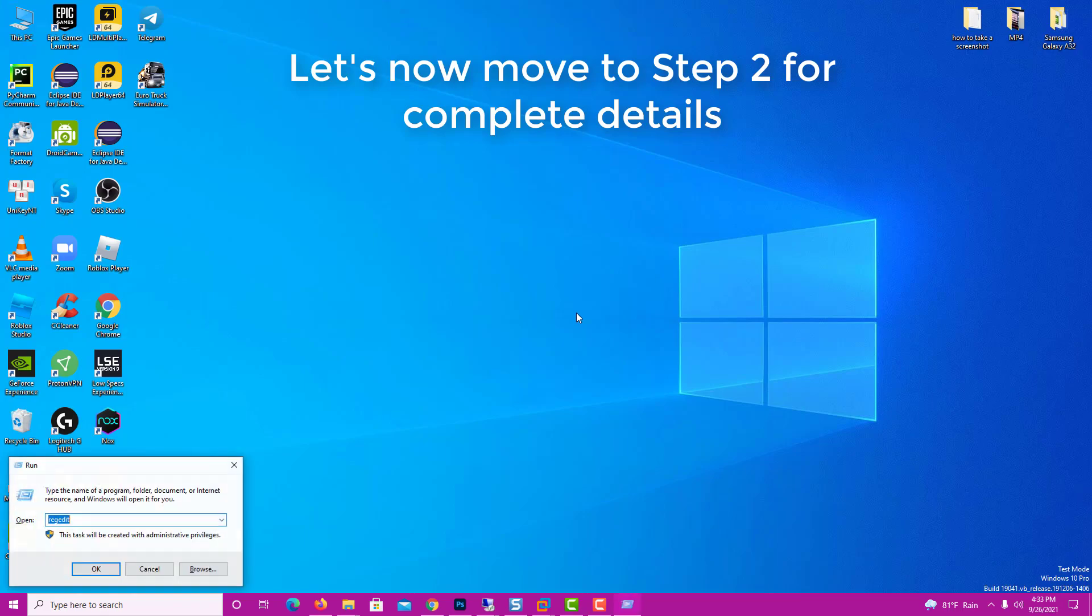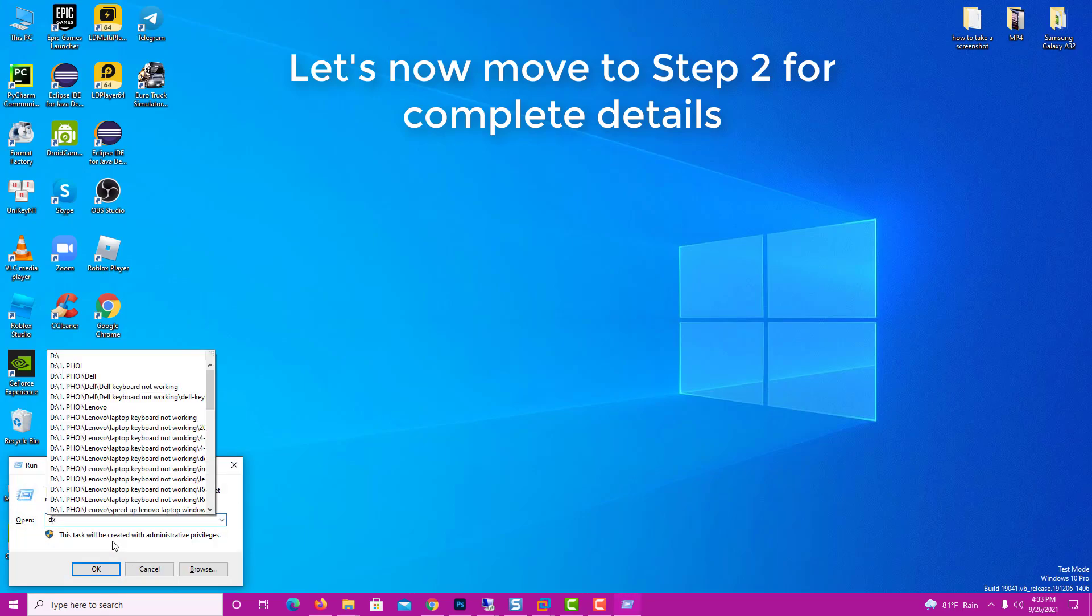Step 2. The quick method to view your video adapter is to run directs diagnostic tool. Press Windows key plus R then type txdiag in the run dialog box.